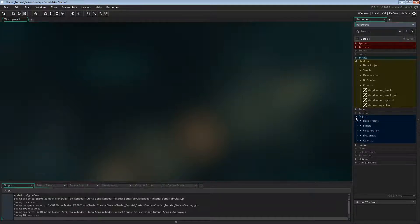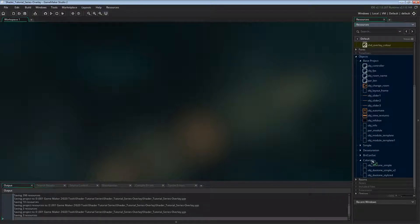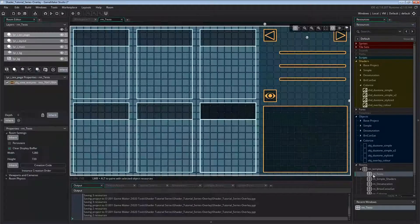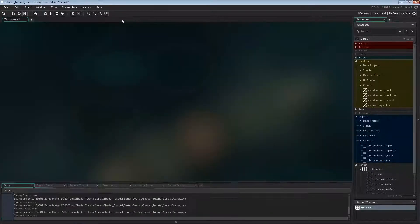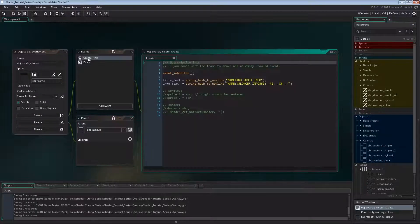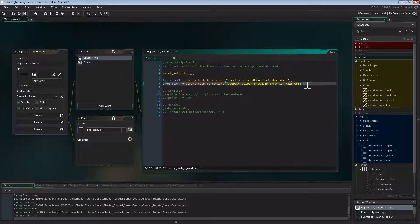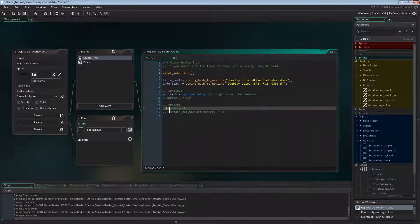I duplicate the module template and call it object_overlay_color, and place it in a test room on the main layer. In the create event of the overlay object, I'm adding the usual stuff: info text, sprite, and shader.